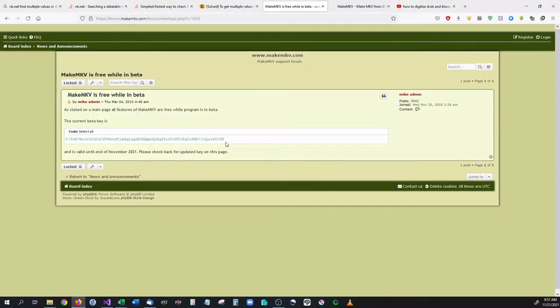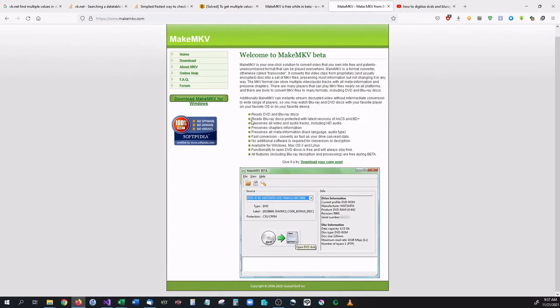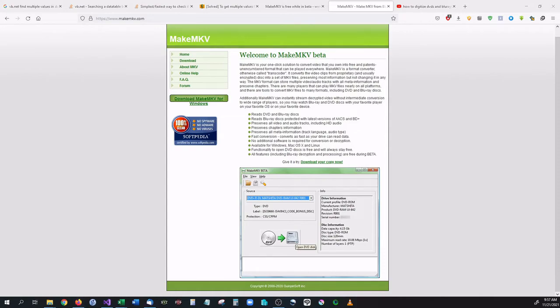Now if you want to bypass this, you can always go and purchase the product. I think it's like $50, it's not very much. So if you would like to buy it and just bypass all that, you can. But let's go ahead and open up MakeMKV and see what it looks like.